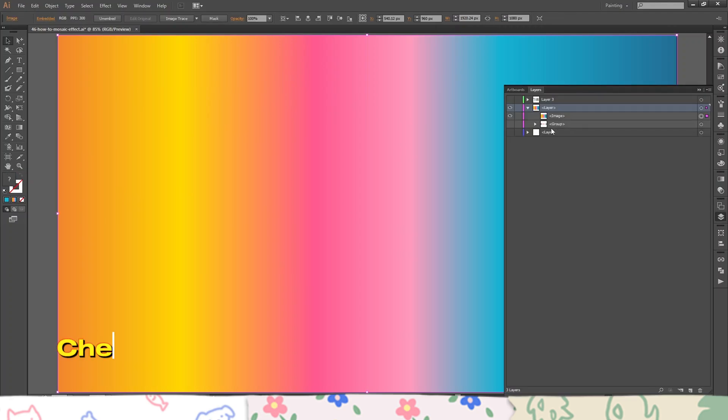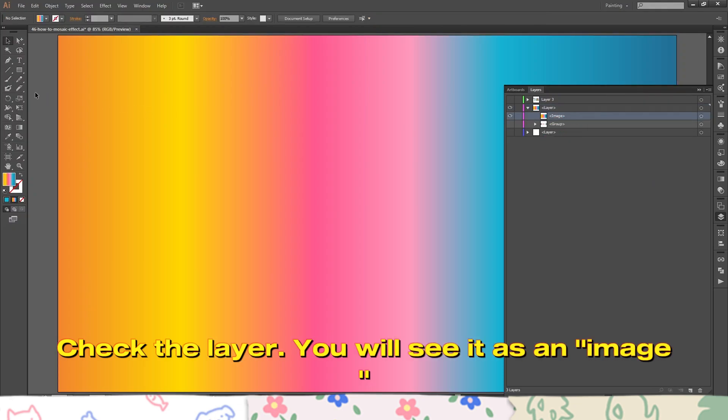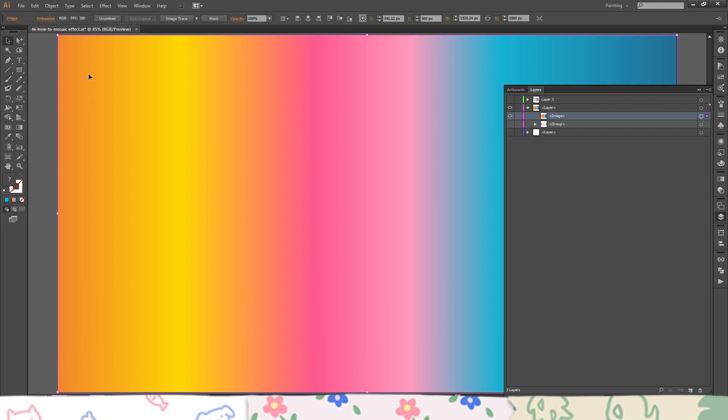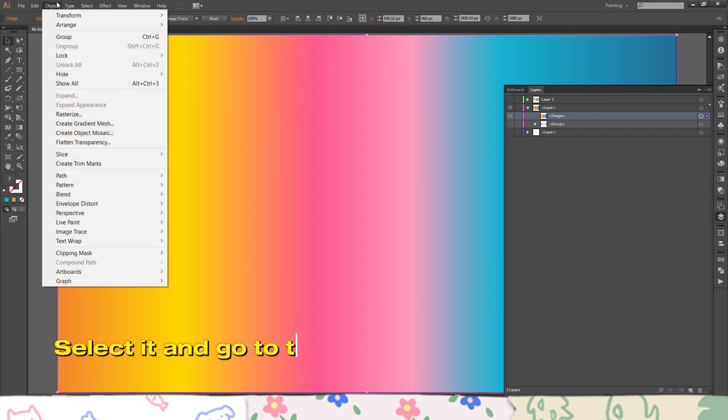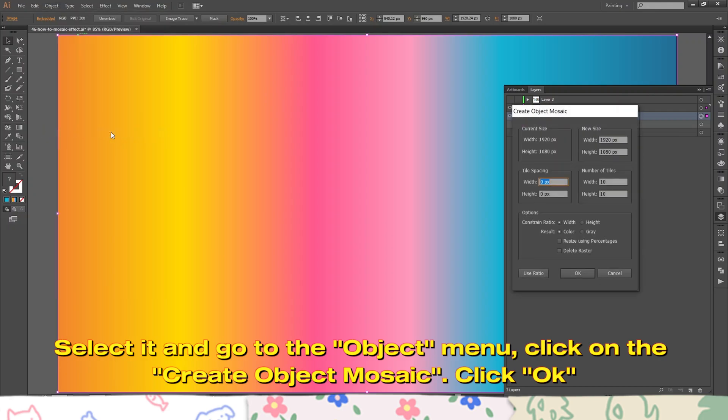Check the layer. You will see it as an image. Select it and go to the object menu. Click on Create Object Mosaic. Click OK.